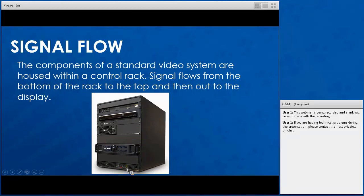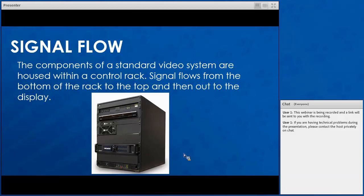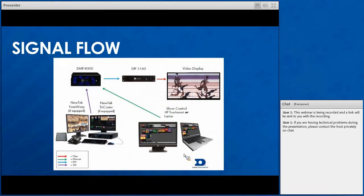Within a control rack you have a UPS, typically a digital media player, and a video image processor. DVD players and tri-casters can be included as well as other video sources. The UPS, located at the bottom of the rack, stands for uninterruptible power supply — think of it as a giant battery for your rack. Its primary purpose is to keep your rack running for a small amount of time should your site lose power. UPSs typically have a 20-minute battery life window once power on your site is lost.